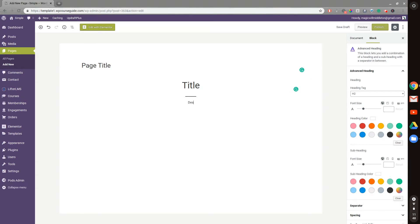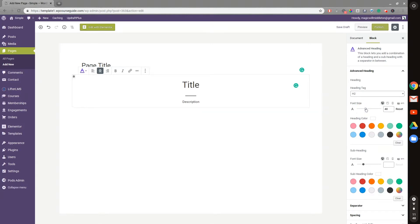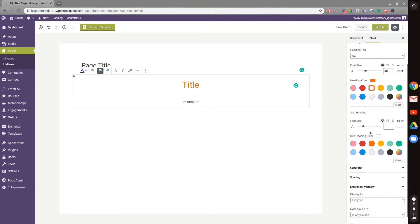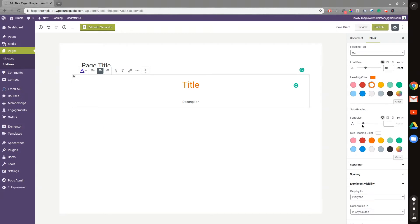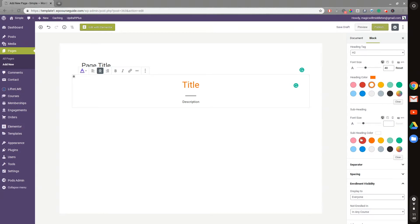We can set a tag for our heading or do a custom font size. We can change the color, and we can do the same with the subheading.